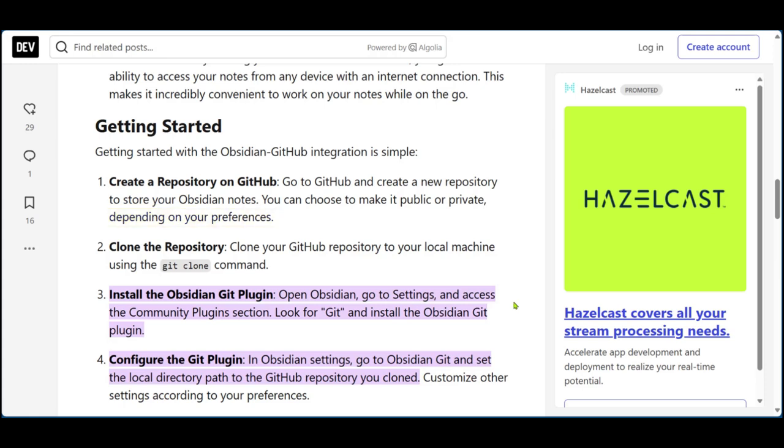The next thing to do is clone your newly created GitHub repository to your local machine using the git clone command.